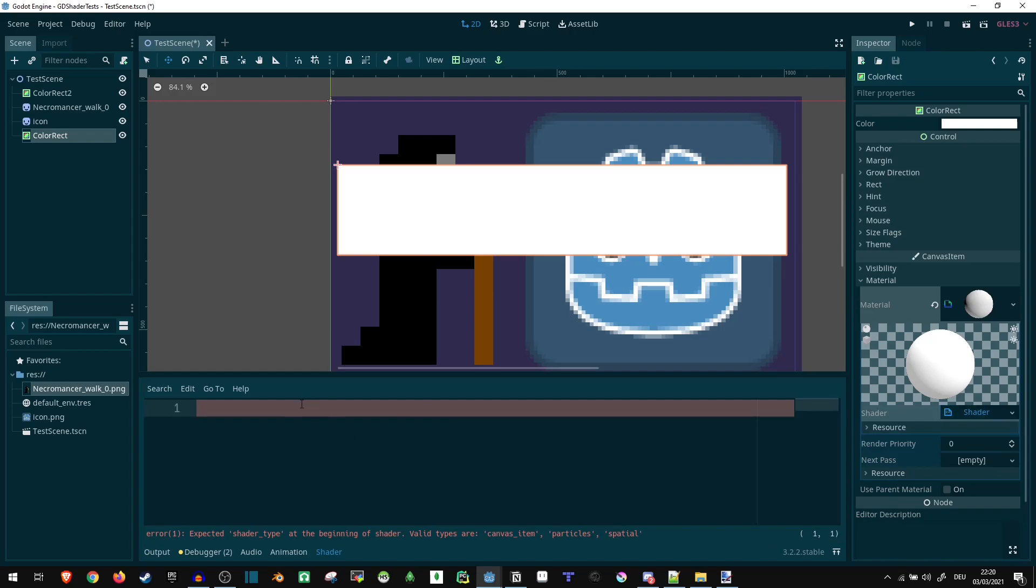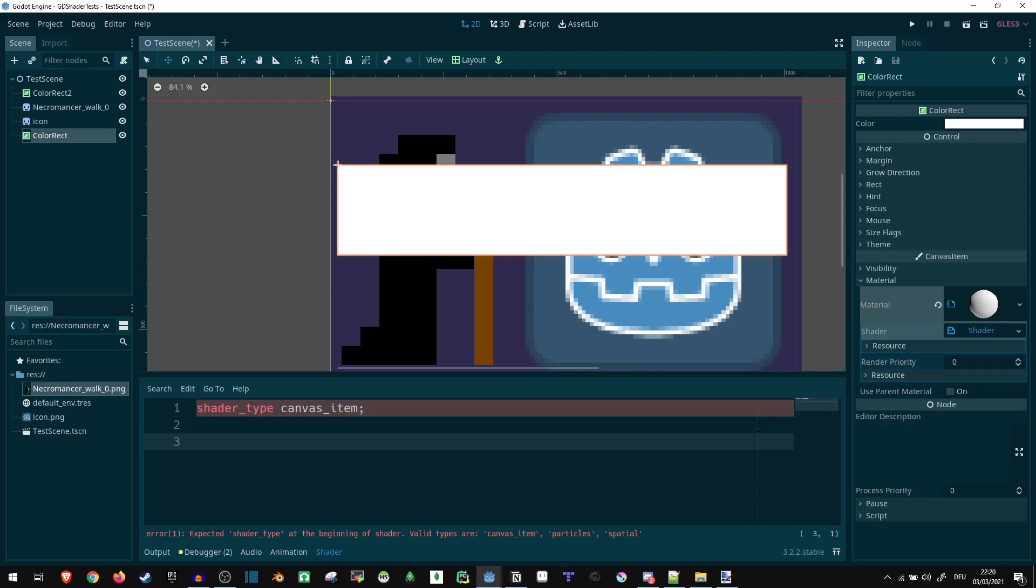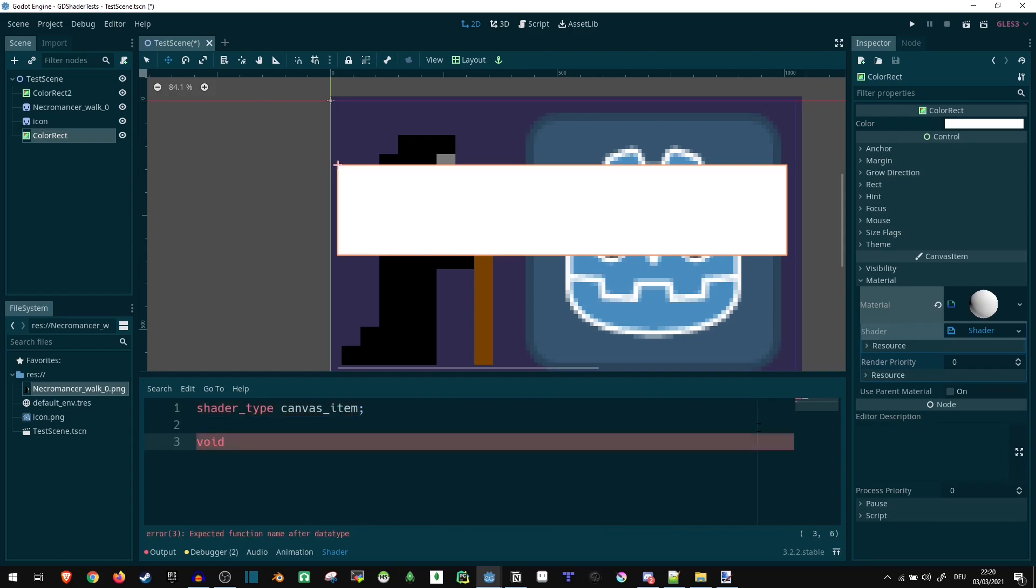Now we have a code editor specifically for shaders. First of all, we can specify the shader type. Our shader is going to be a canvas item type because that's what we're working on. And then we can say we are going to make this a fragment shader. I'm not going into the details of what different types of shaders are since this is just a very basic shader tutorial, but essentially a fragment shader is going to be the most simple form you will be using at the start.